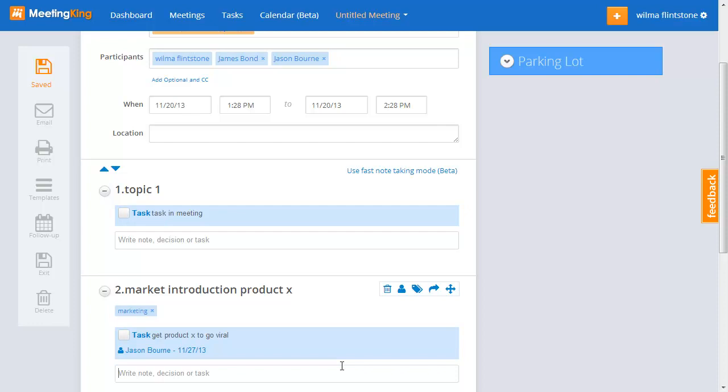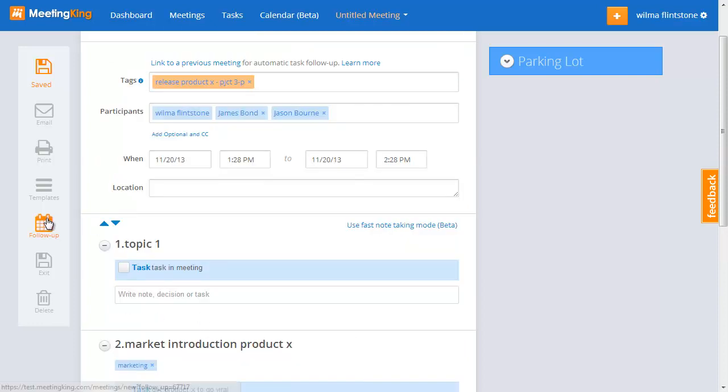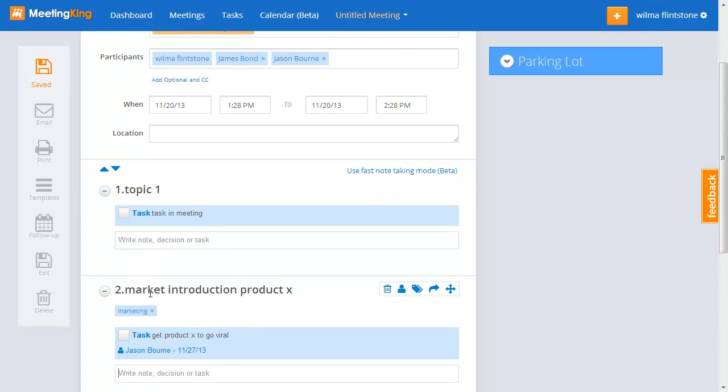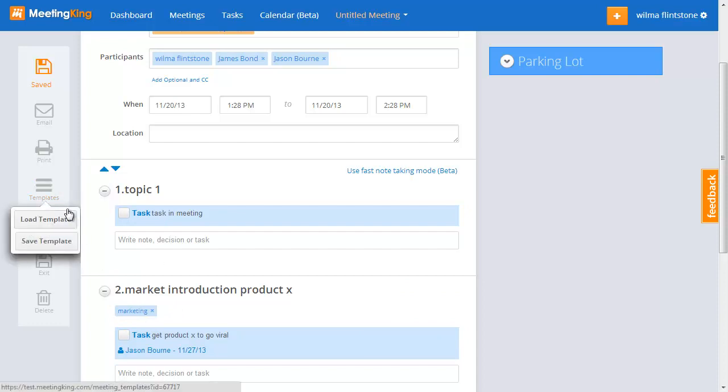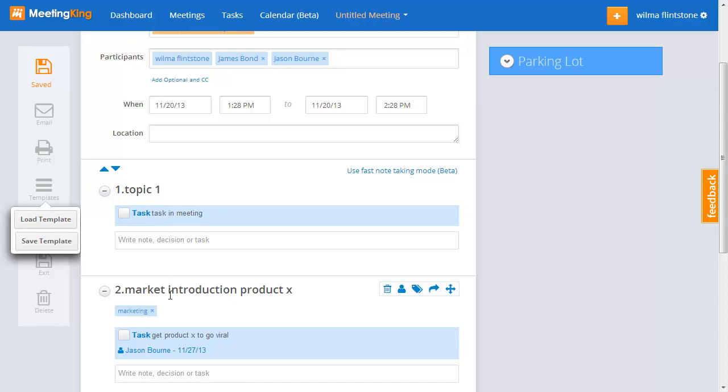So, this makes it very easy and very flexible. If you now create a follow-up meeting, the new meeting will automatically get this tag. The tags and project and departments that you add at a topic level, you can also save in your templates. And the next time when you load your agenda template, you get those tags as well.